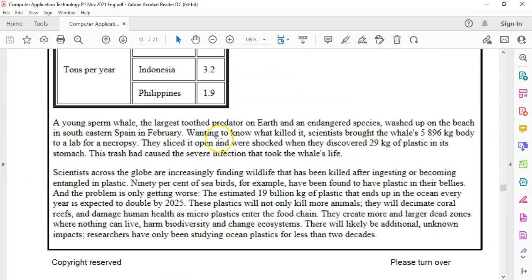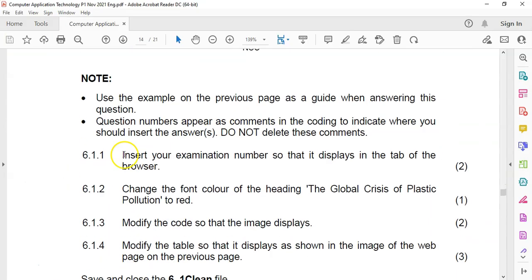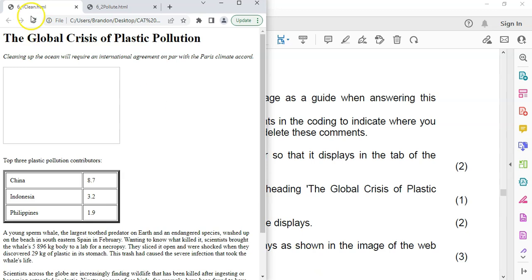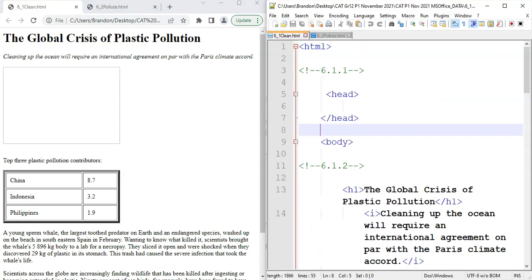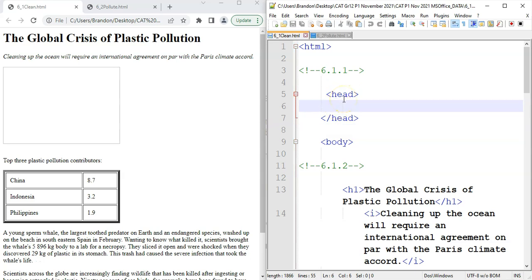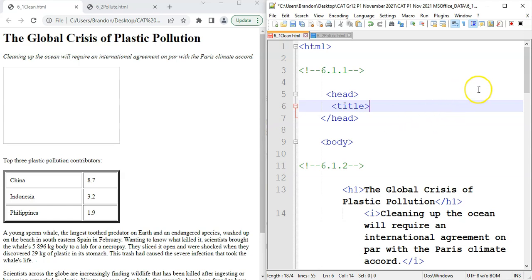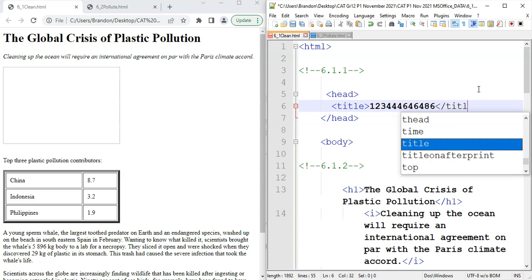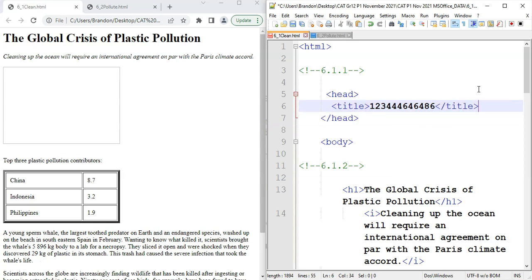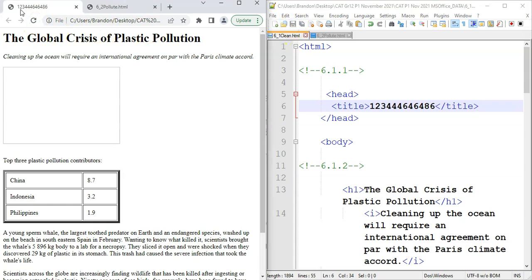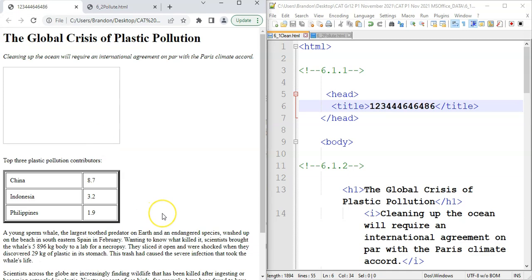The first question is 6.1.1. Insert your examination number so that appears in the tab of the browser. That, if you remember correctly, is the title property. And the title property must go inside of the head. So I'm going to put title over there and we must put your examination number. Let's pretend that's my examination number. And then close the title.